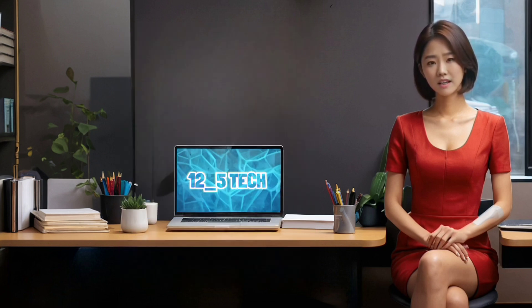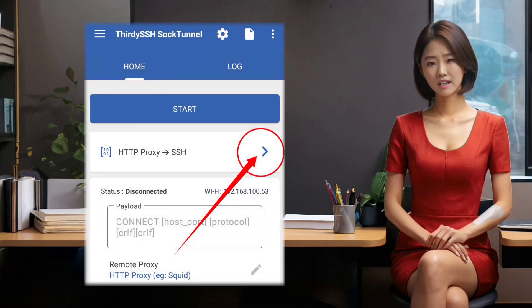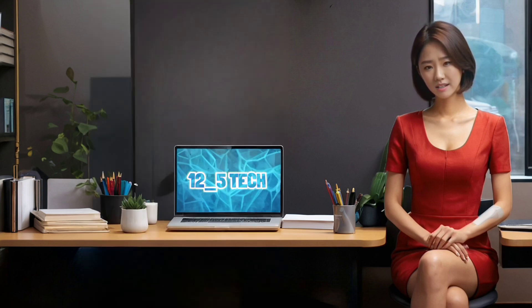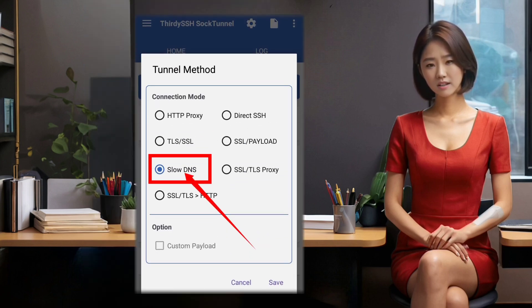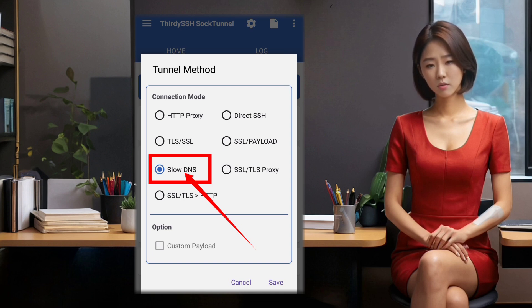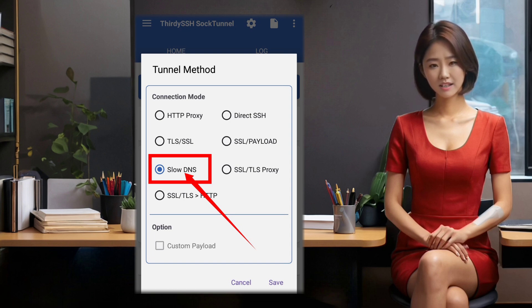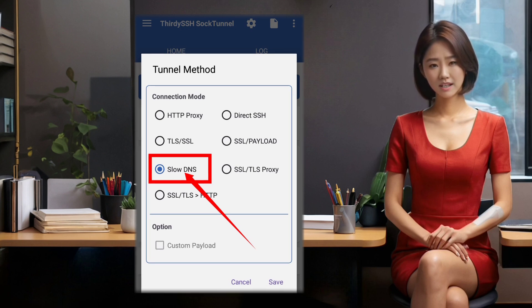On the home screen of the app, you will see an arrow icon on the left side of the app. Tap on that icon to access the protocol settings. Here, you can choose and select the protocol that you want to use. For this tutorial, we will use the SlowDNS protocol. So tap on the SlowDNS option and then go back to the home screen.